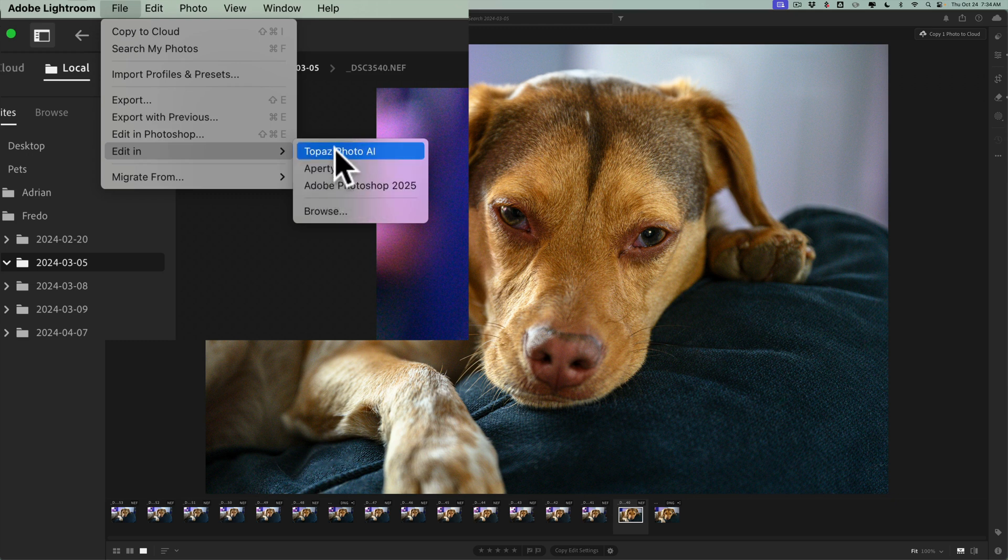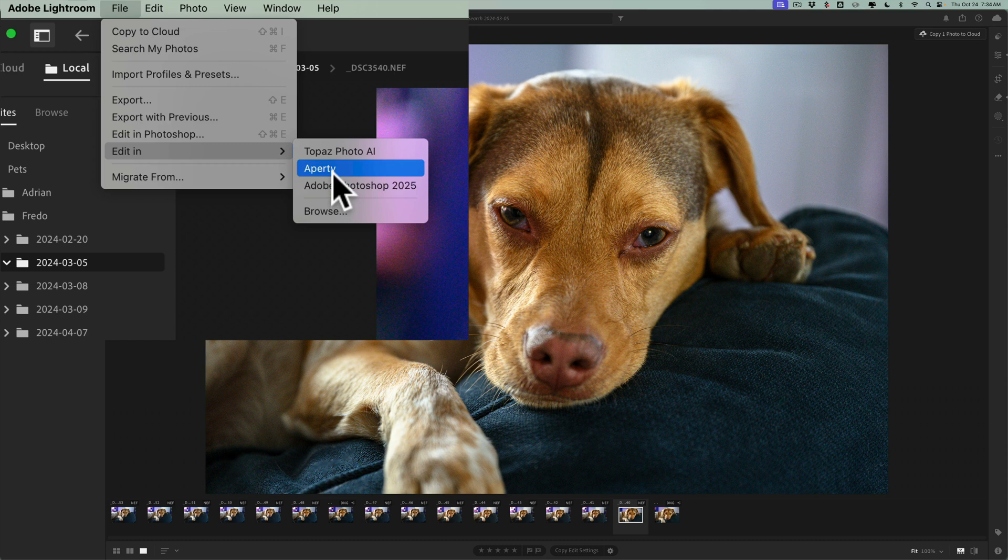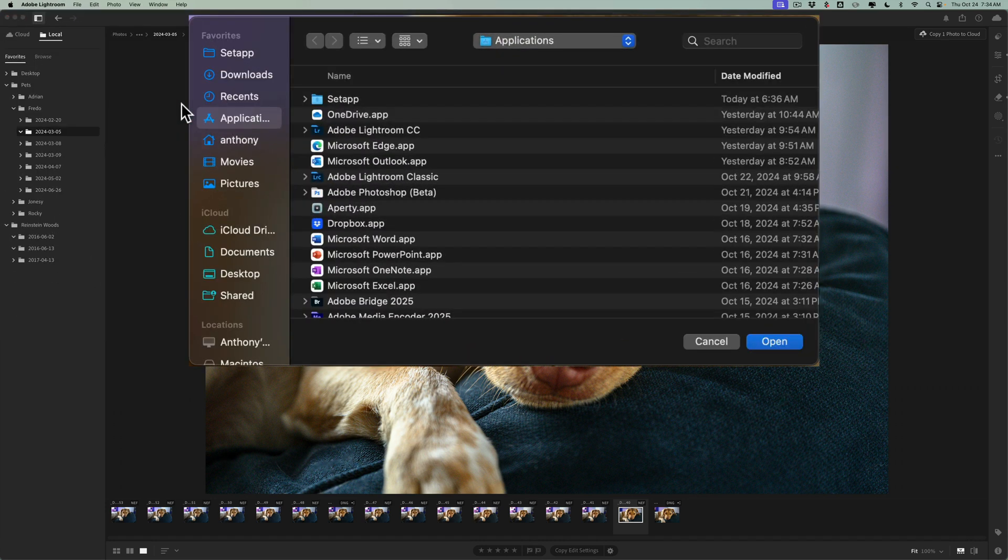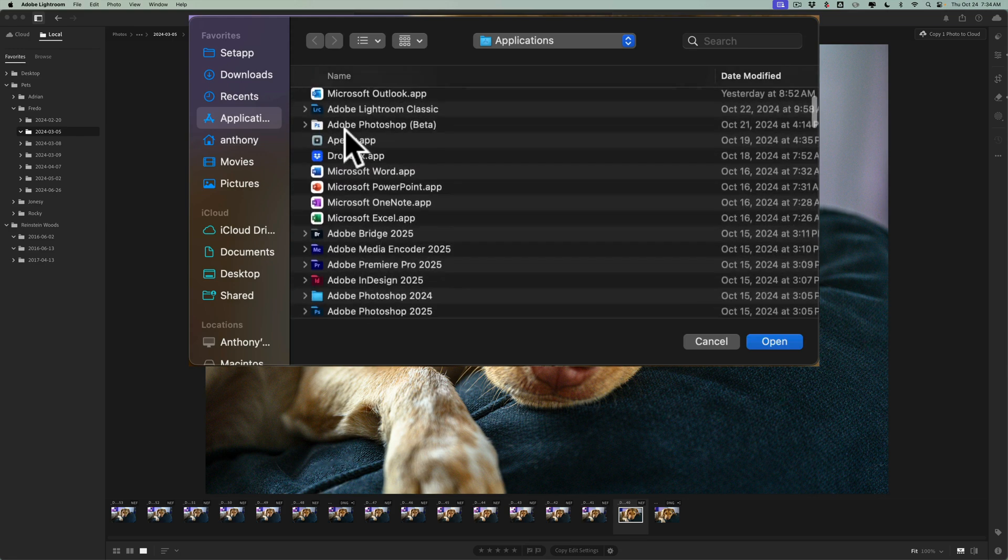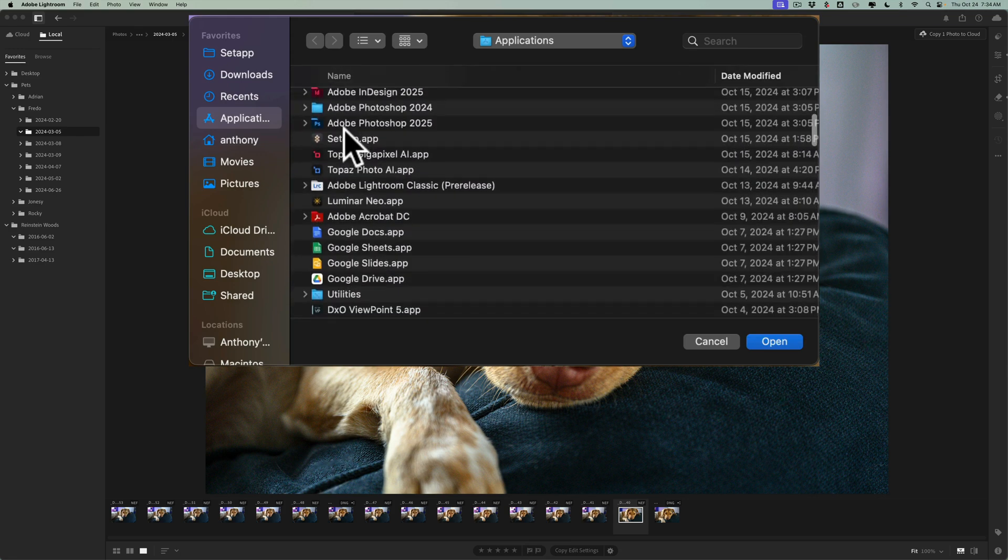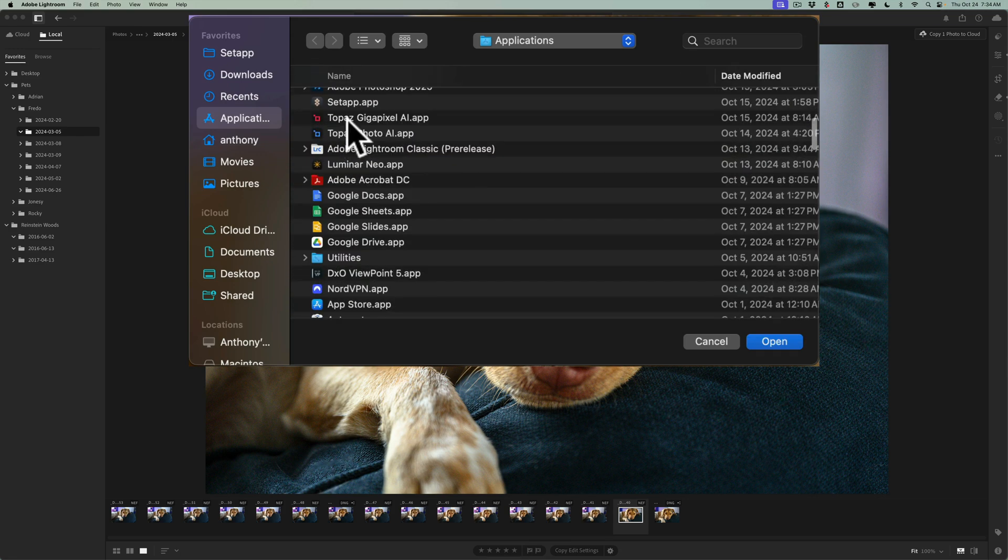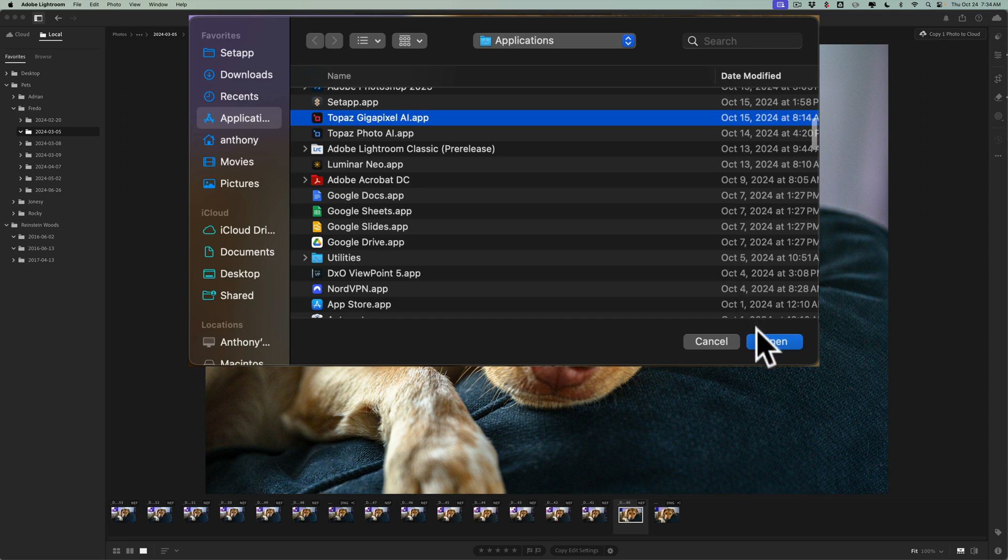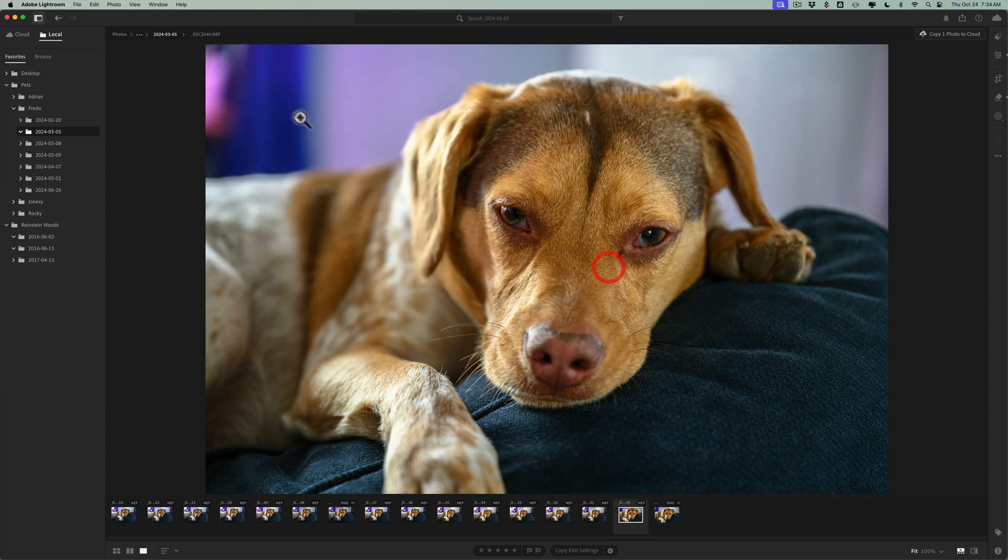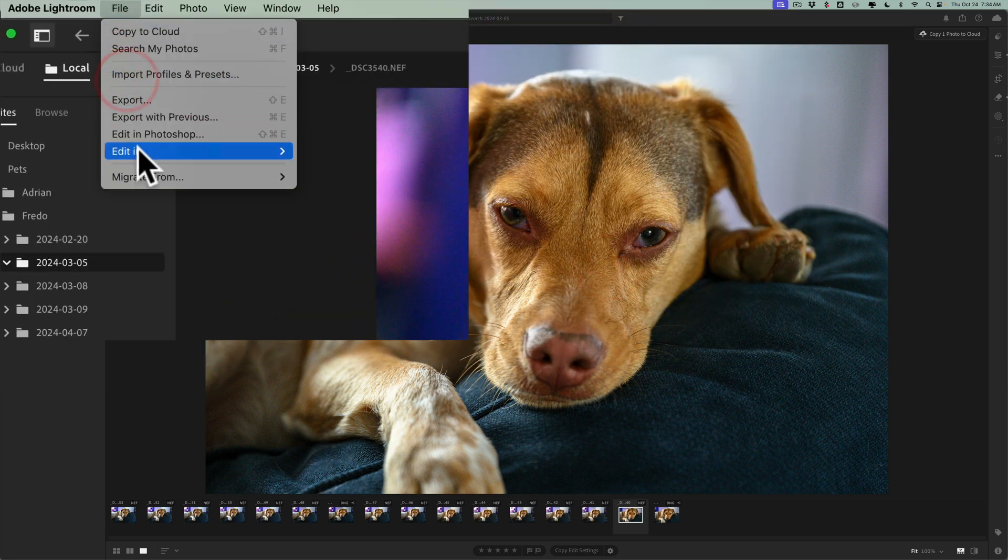Now I am going to use Photo AI for this image, but I just want to show you how to get to that point. So when you first open up Edit In, nothing will be here. What you need to do is click on Browse. And when you do, in my case, because I have a Mac, it will open up a Finder window. If you have a PC, it'll open up a File Explorer window, but it will open that window up to where your applications are. So just find the app you want to use. Let's say you want to use Gigapixel. So just click on it and click Open, and it will open the image up, in this case, into Gigapixel. And then that Gigapixel will always be on this little menu here, this Edit In menu.